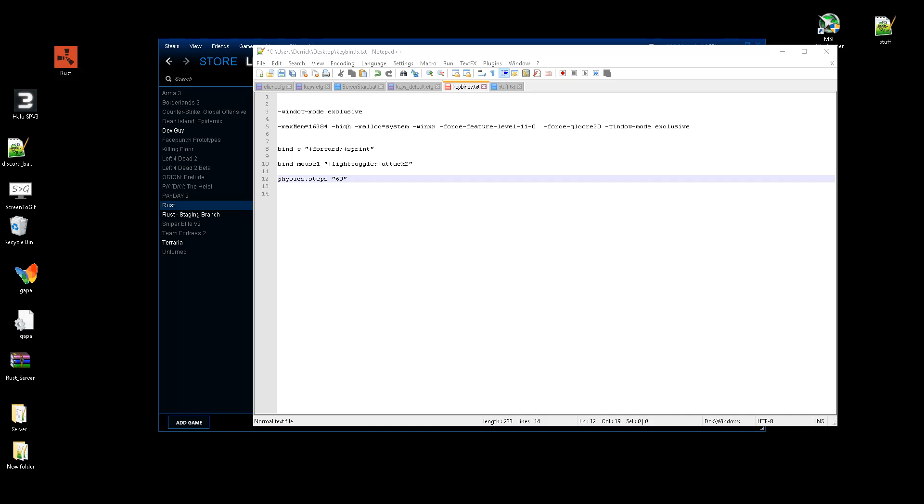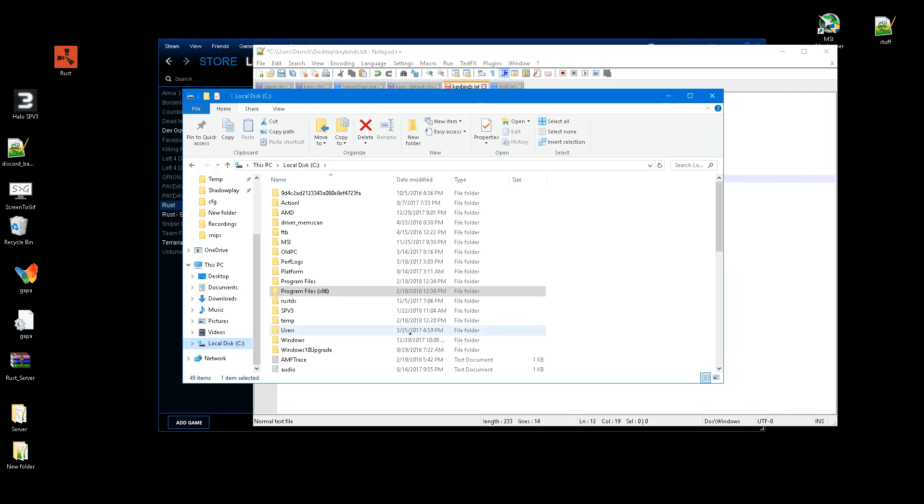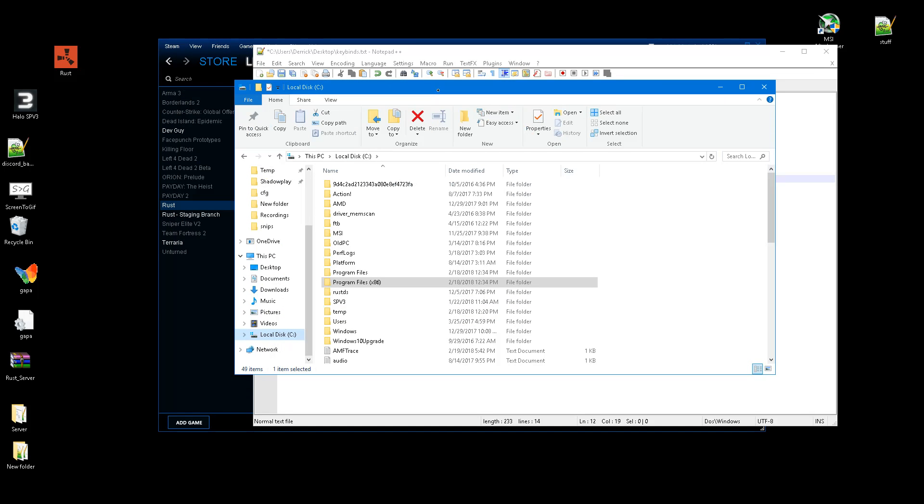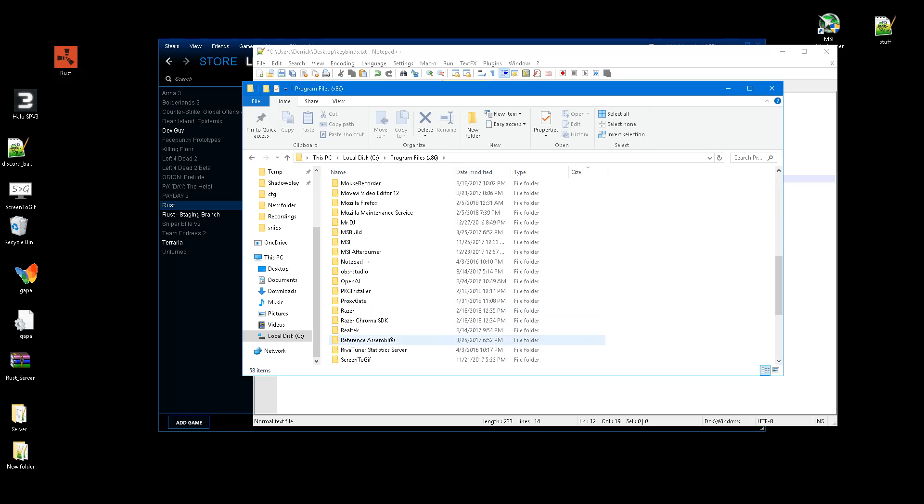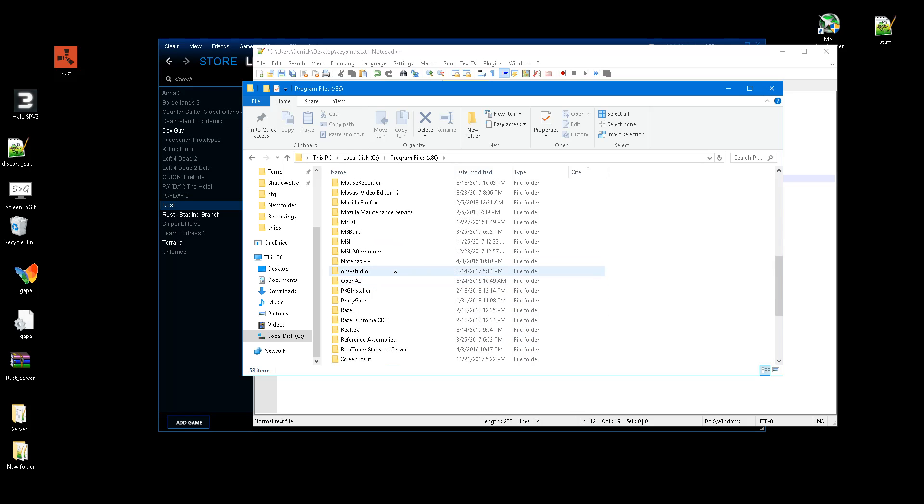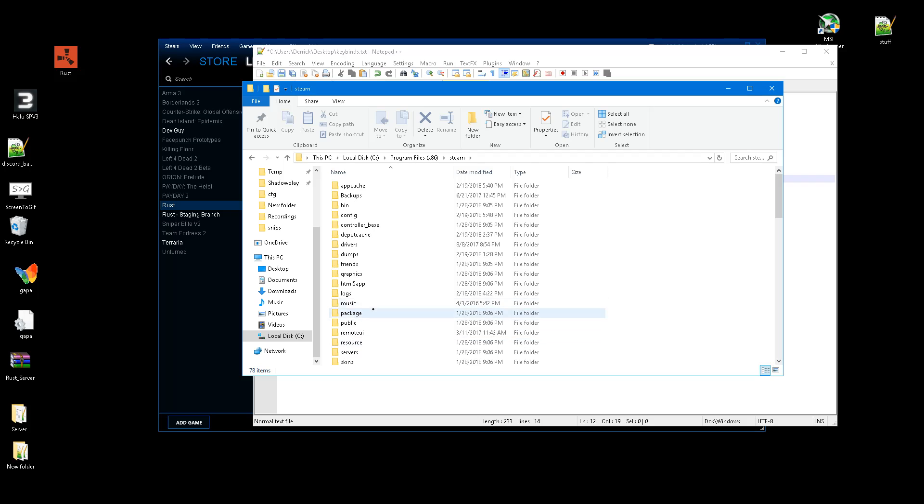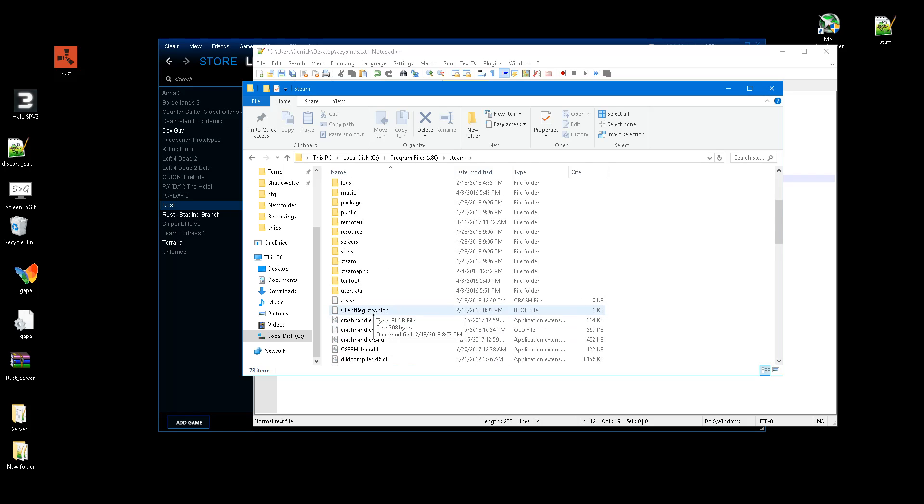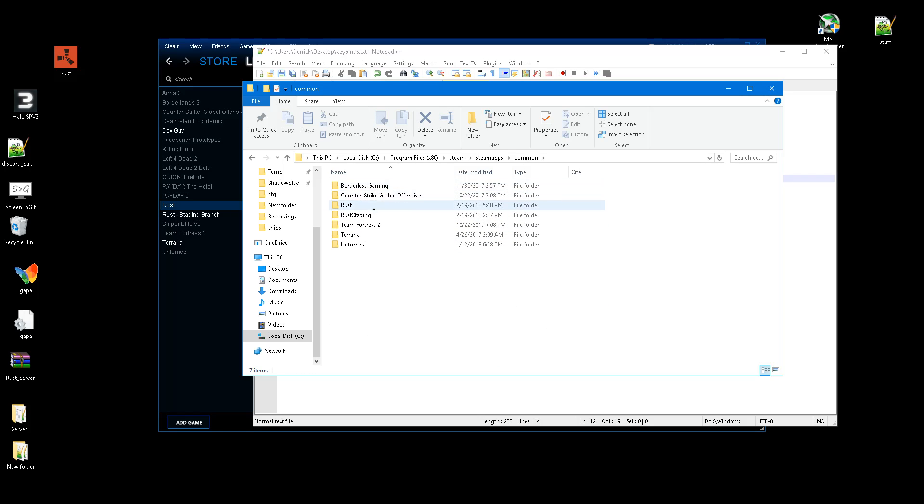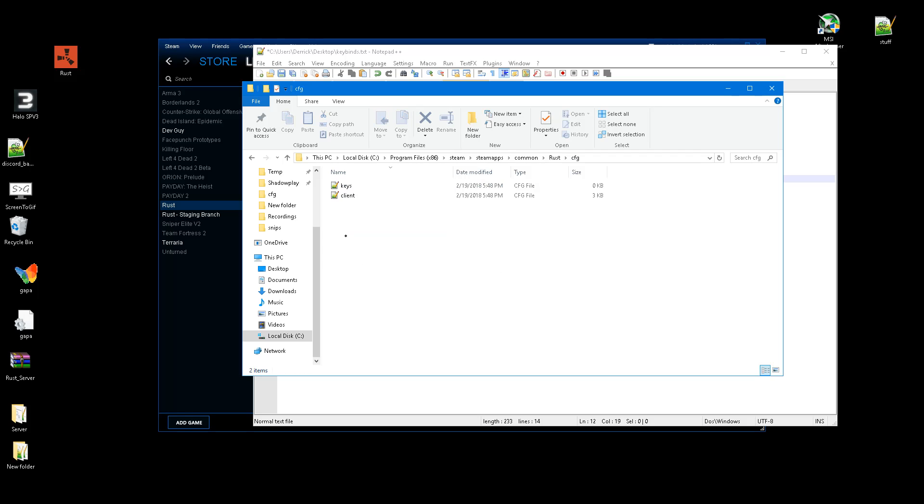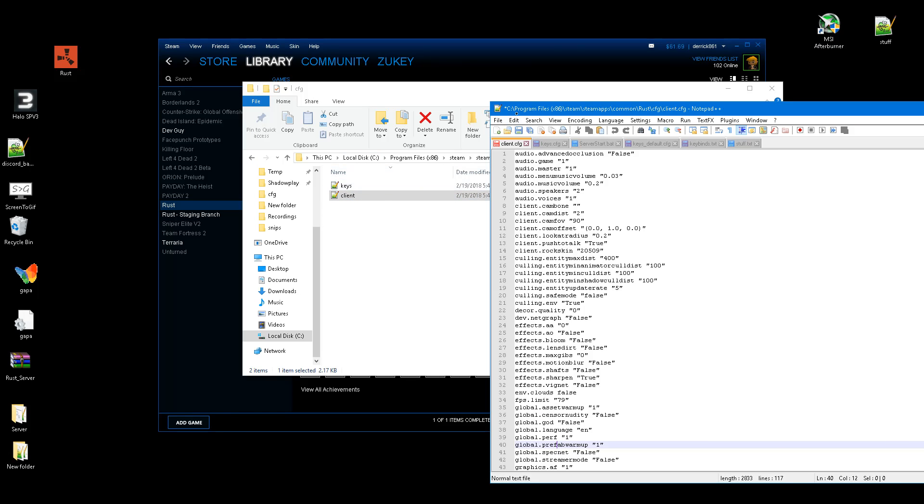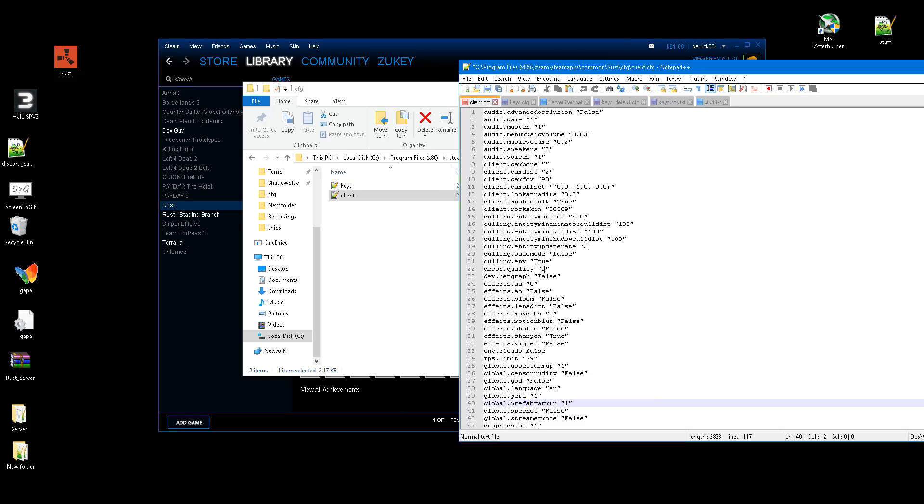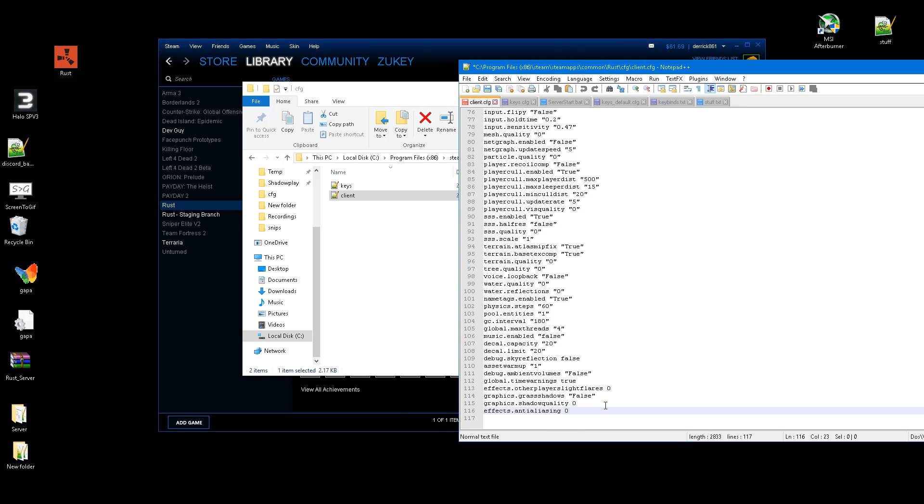So I'm going to show you how to access your Rust files. You click on your local disk, go to Program Files, go to the bottom, there should be Steam. And you go to the bottom again, there's SteamApps, and there's Common, and then there's Rust. So this CFG right here, this is where your configuration files are stored. And the client file, that's for all your commands, and then the keys, that's where all your binds are. So let's say I add in that one command that I mentioned.